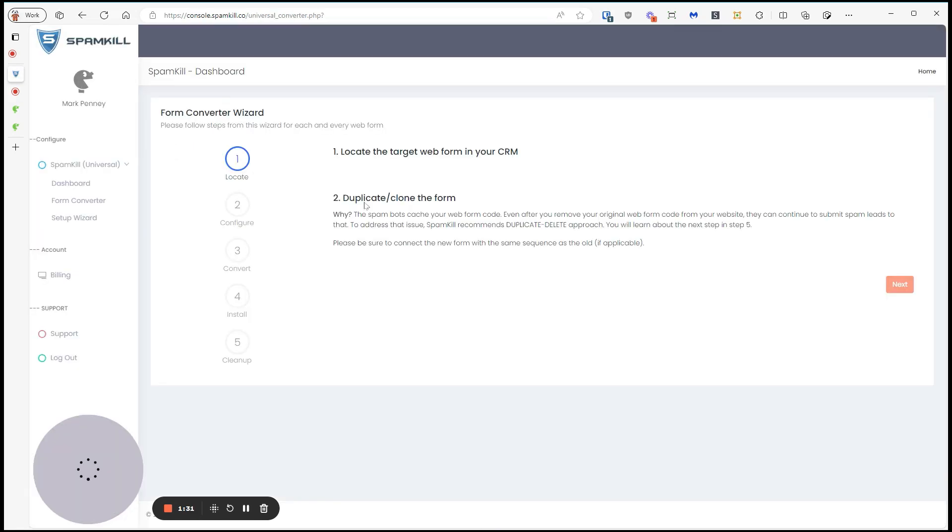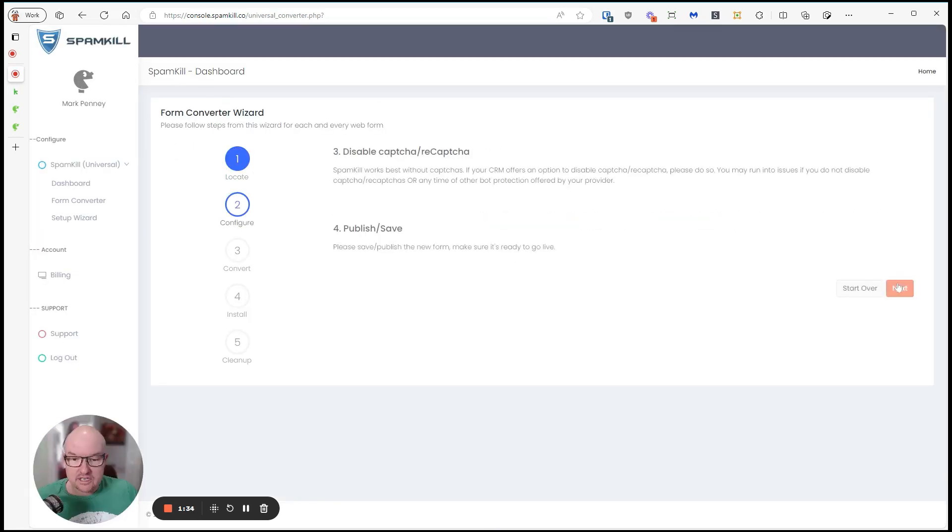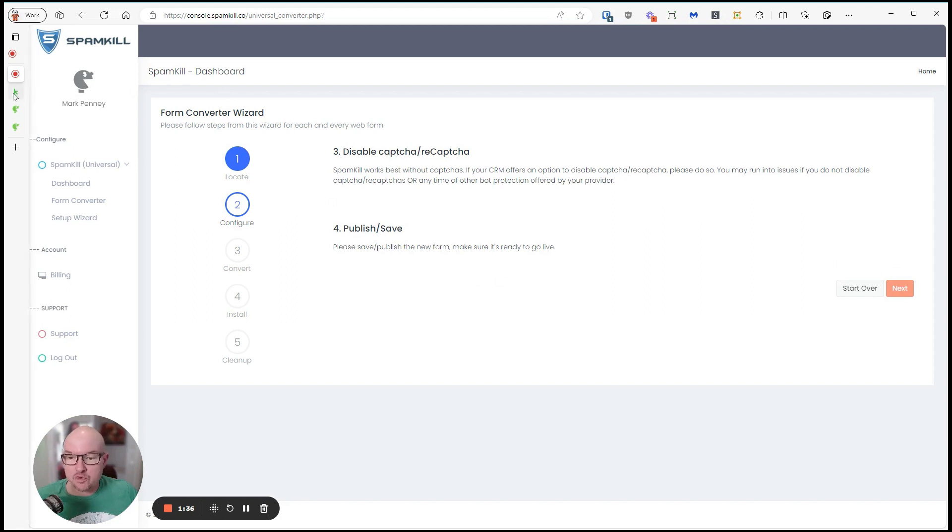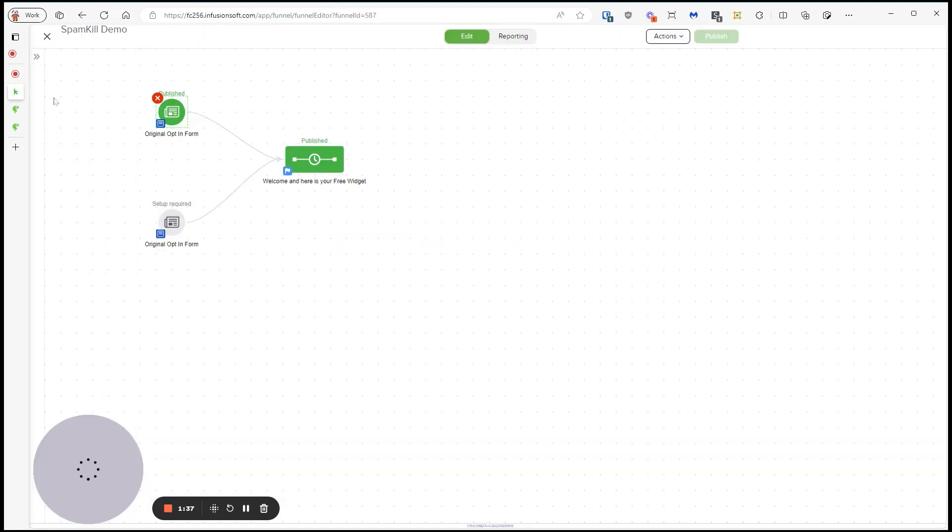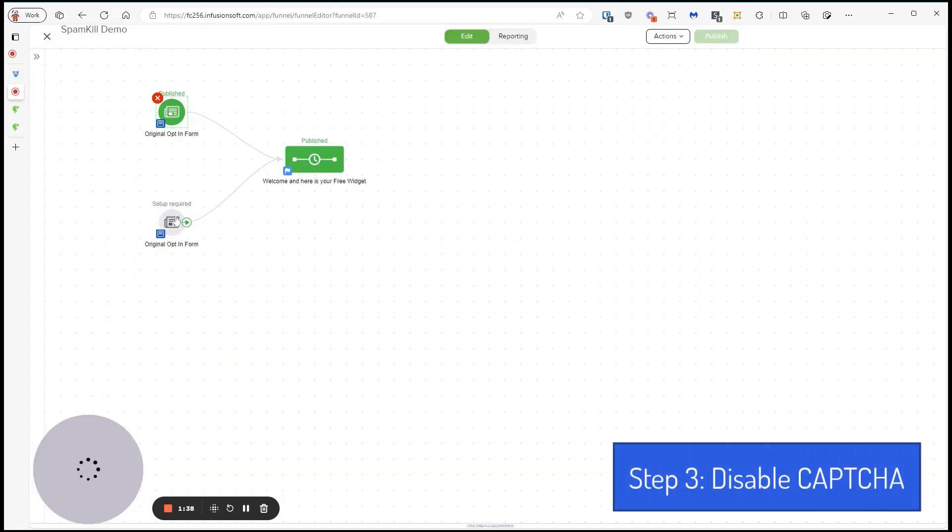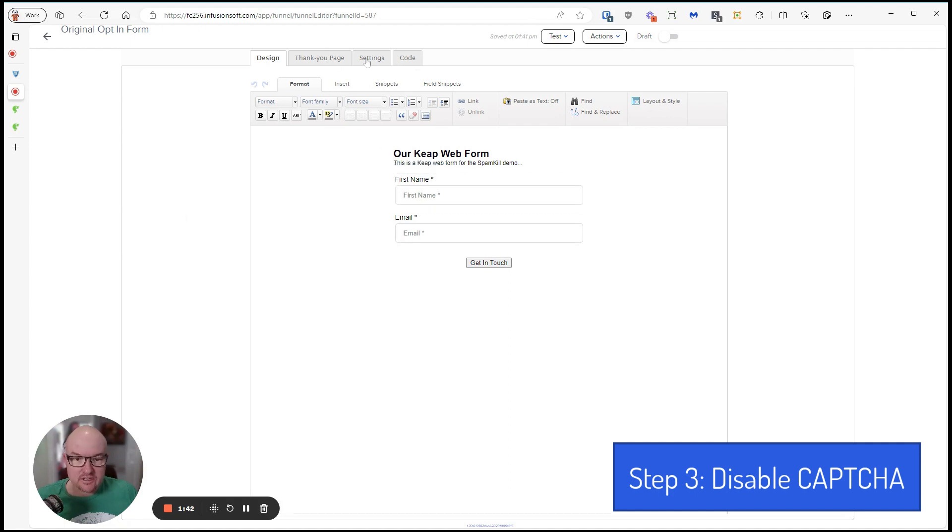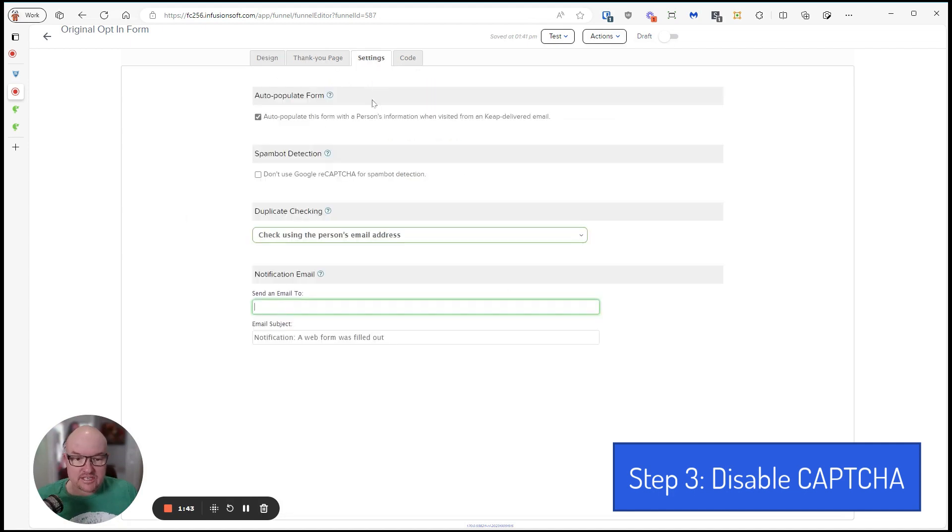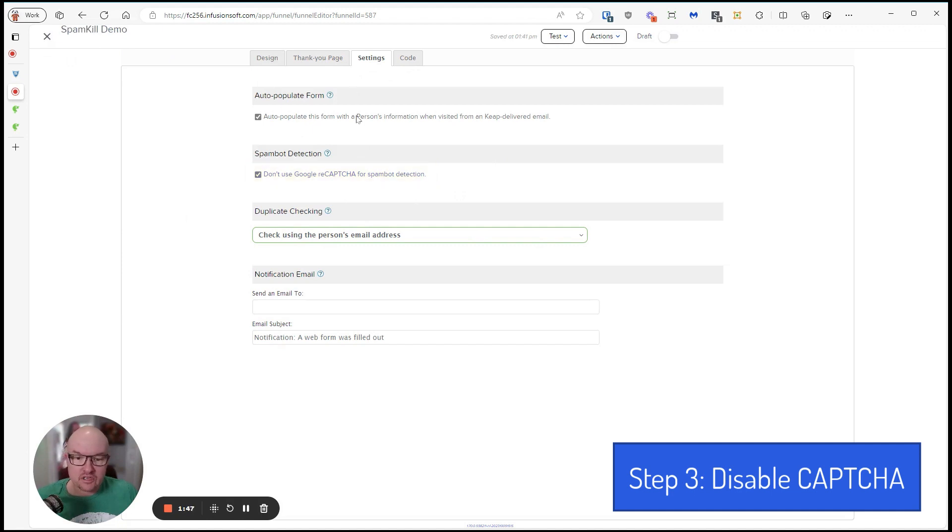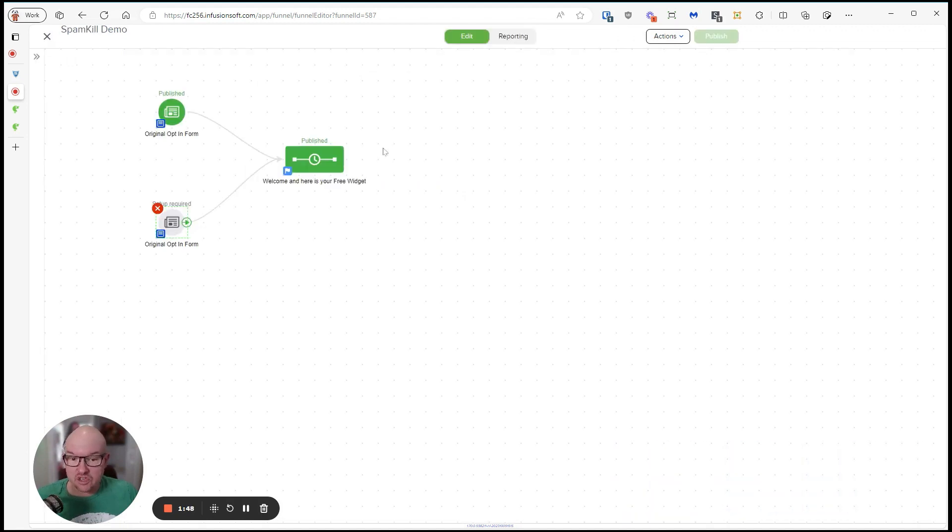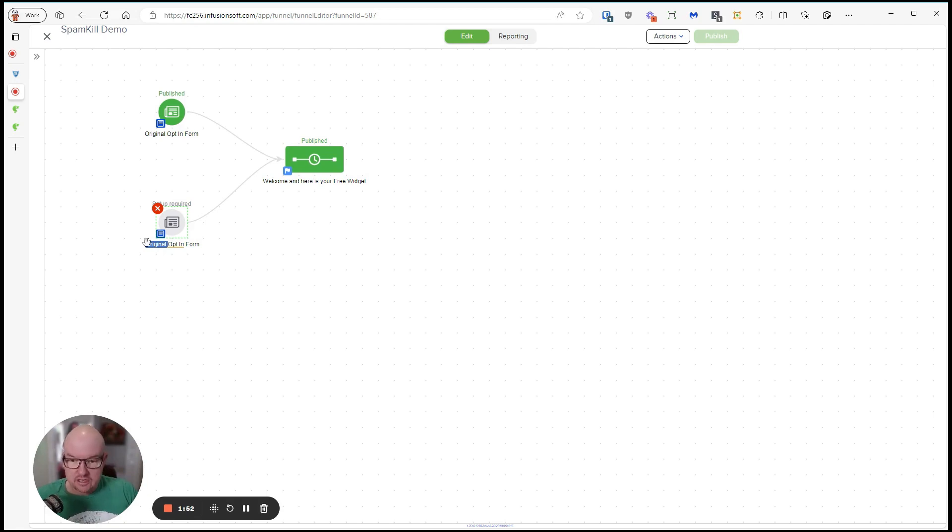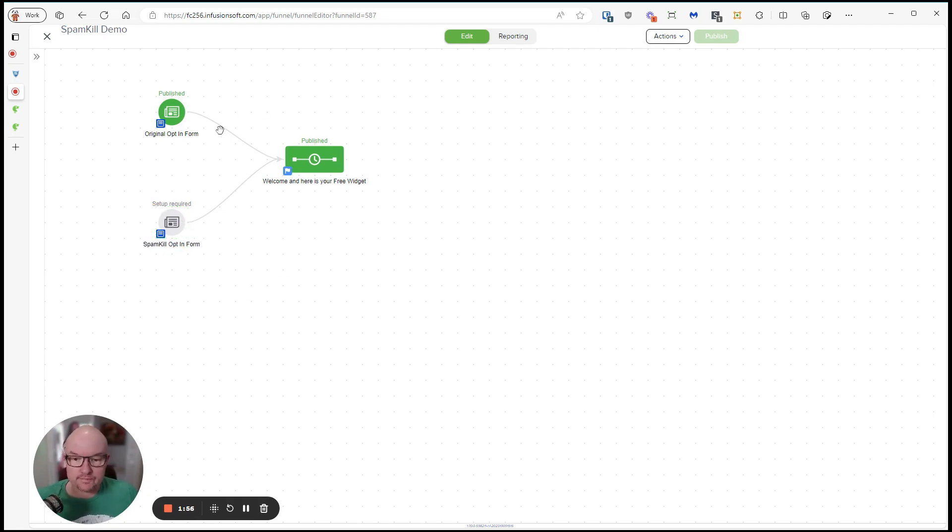So we've cloned it. The next thing we want to do is click next and disable reCAPTCHA. So if we go into the original one, we go into settings and we just need to tick this box here to disable reCAPTCHA. That's not compatible with Spam Kill. And we'll call this the Spam Kill opt-in form.